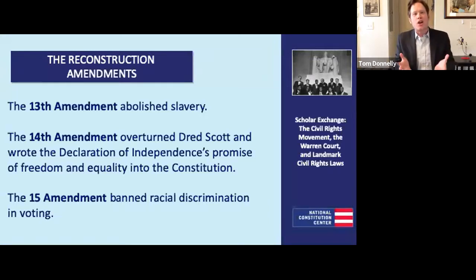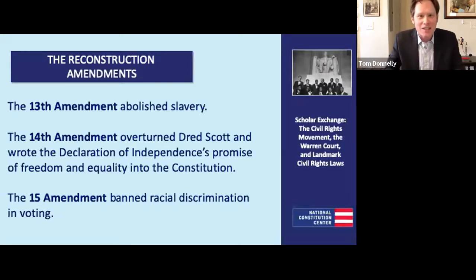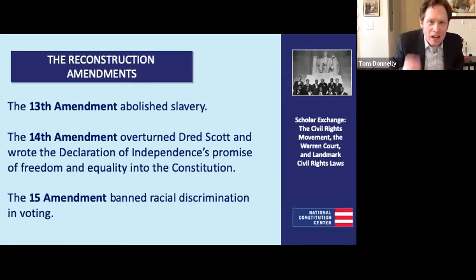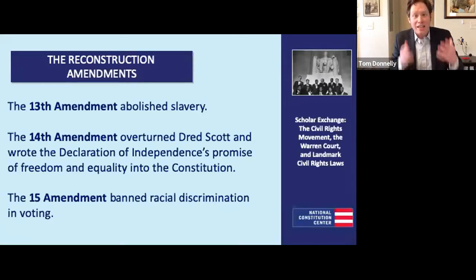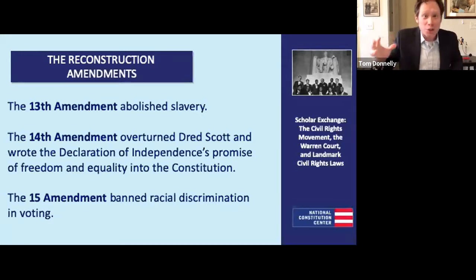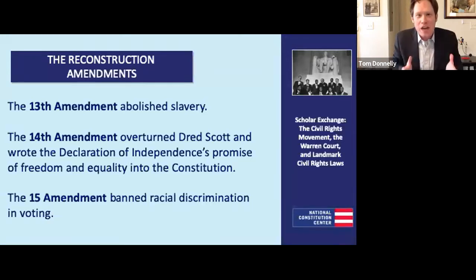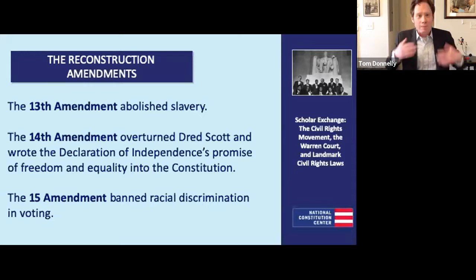Tom Donnelly: What's amazing is that for a brief shining moment, we actually did it. We saw an experiment in interracial democracy in America in the late 1860s into the 1870s after the Civil War — African American governors, state legislators, members of Congress, members of the Senate, all the way down to local sheriffs. We really attempted this and it succeeded for a time, driven by both actions by the national government and the votes of African Americans yearning for equal citizenship. But tragically, this period ended all too quickly, replaced by what we know as the Jim Crow era in the South.